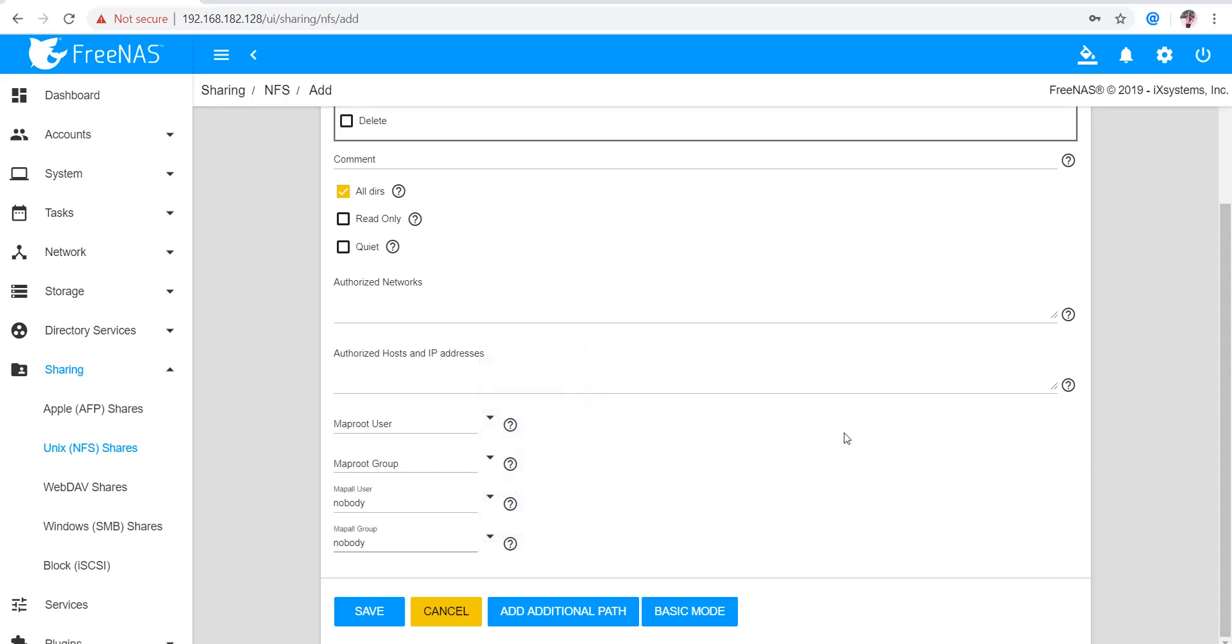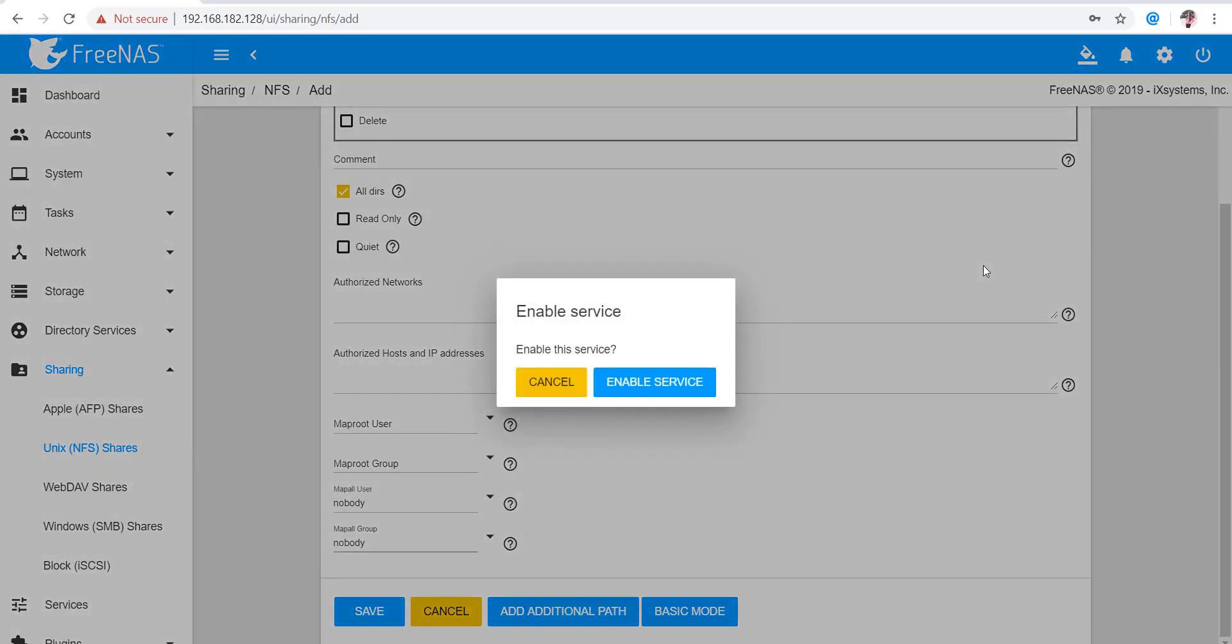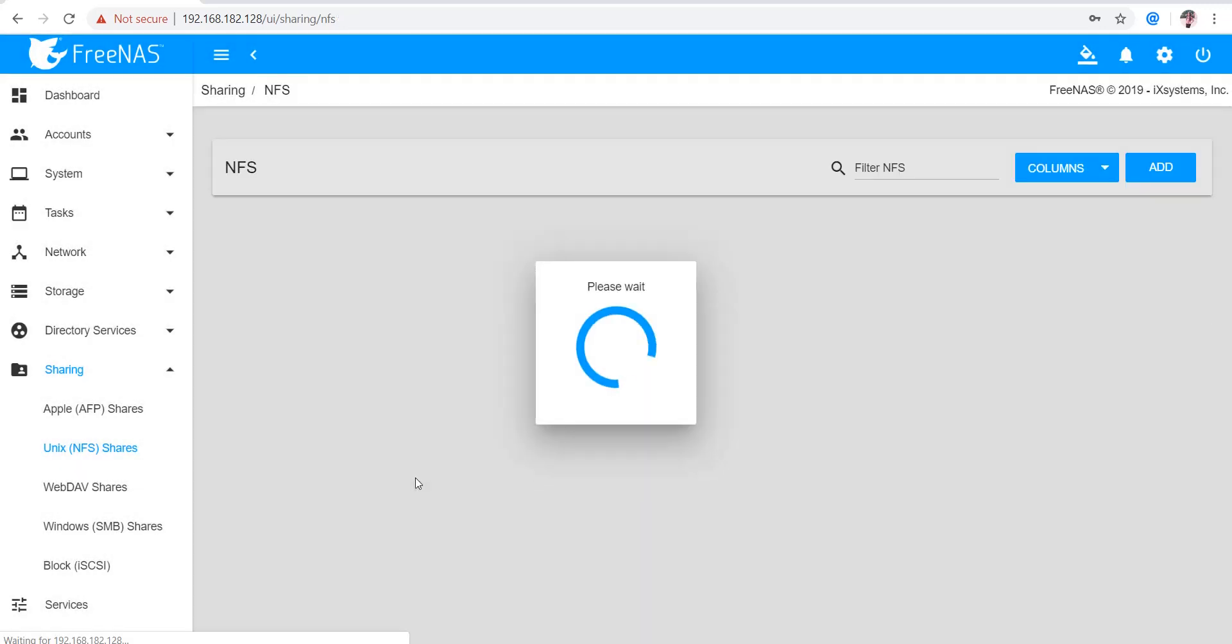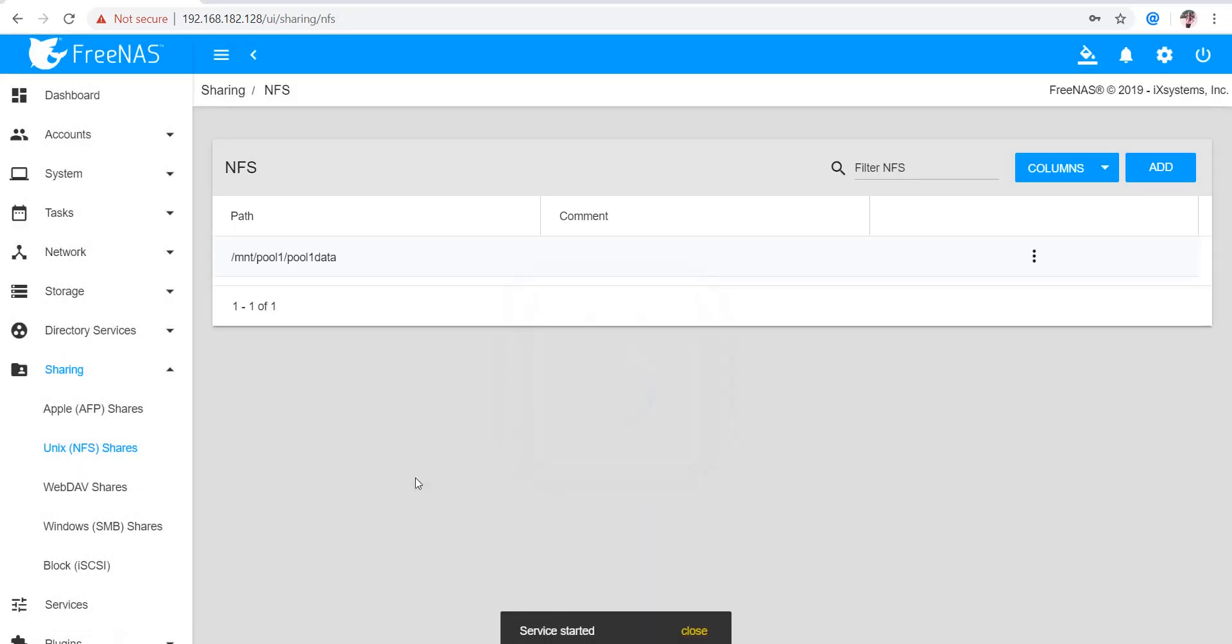Right, so this is how we can configure our UNIX shares, and we need to enable that particular service as well. This share has been created. Now other clients can access this share by mounting this on their system. I hope this helped you. Thank you so much for watching.